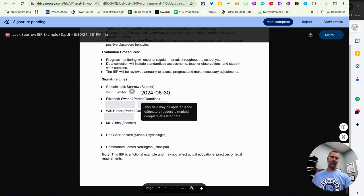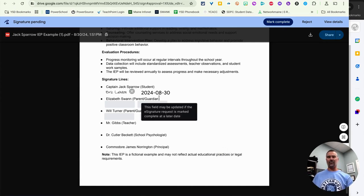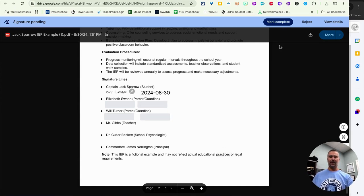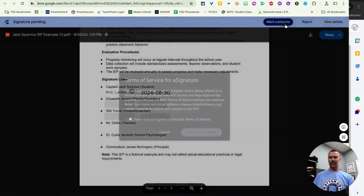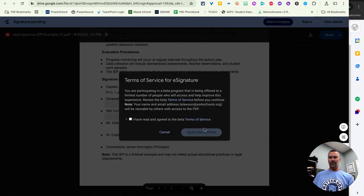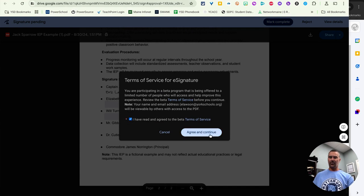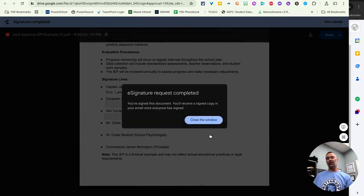It automatically dated it because of today's date when I signed it. And then I can say mark is complete. And yes, I have read and agree to this program. And then that goes back to the originator.